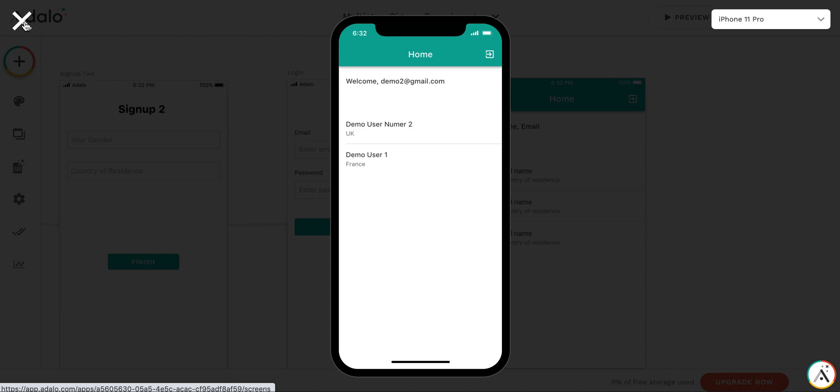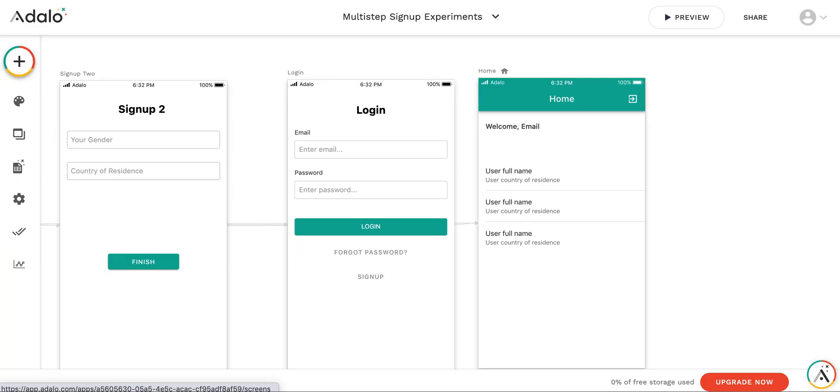Here's the example how you can create the multi-step user sign-up routines.